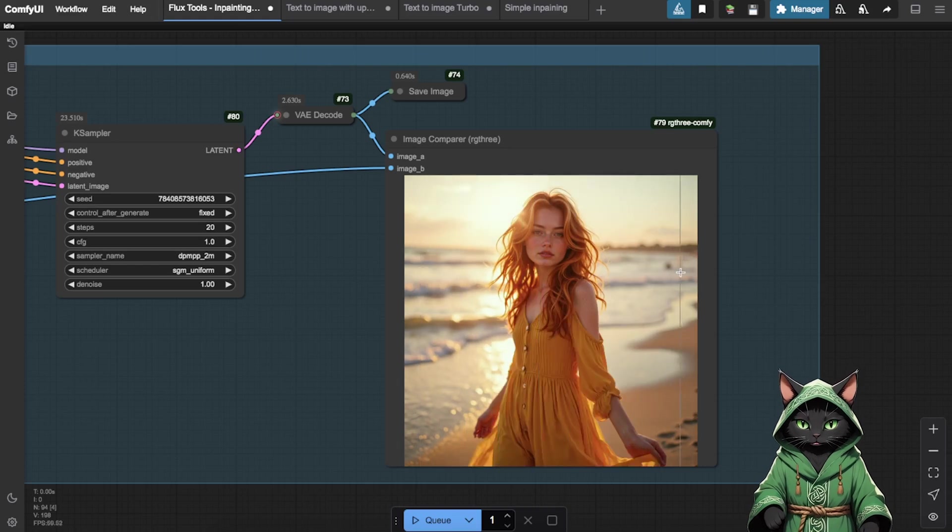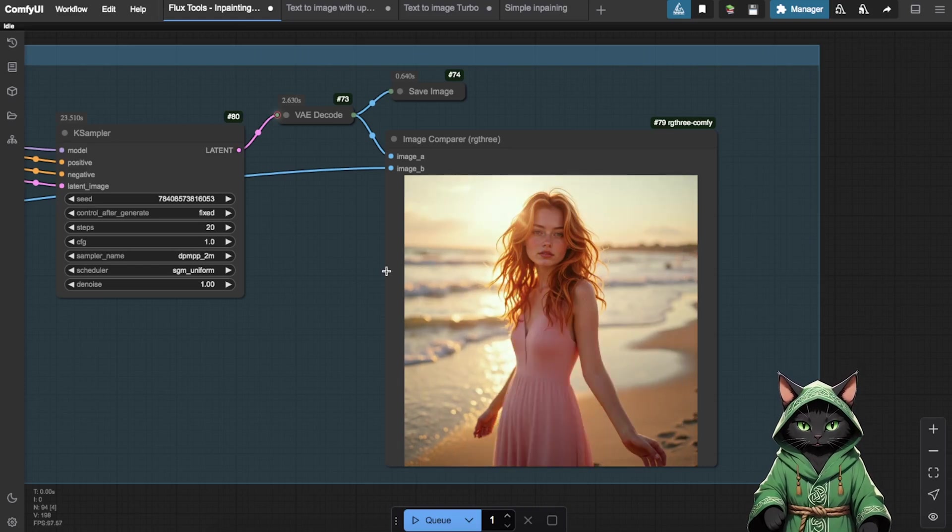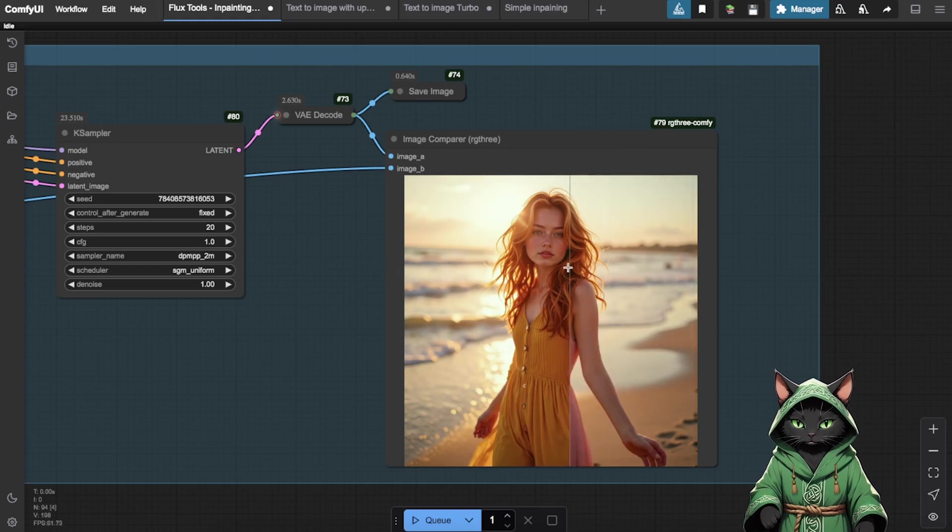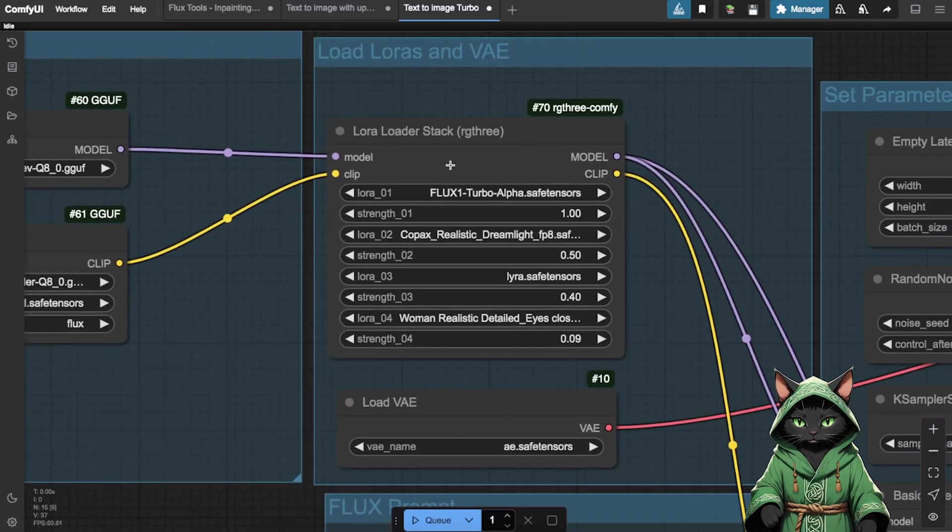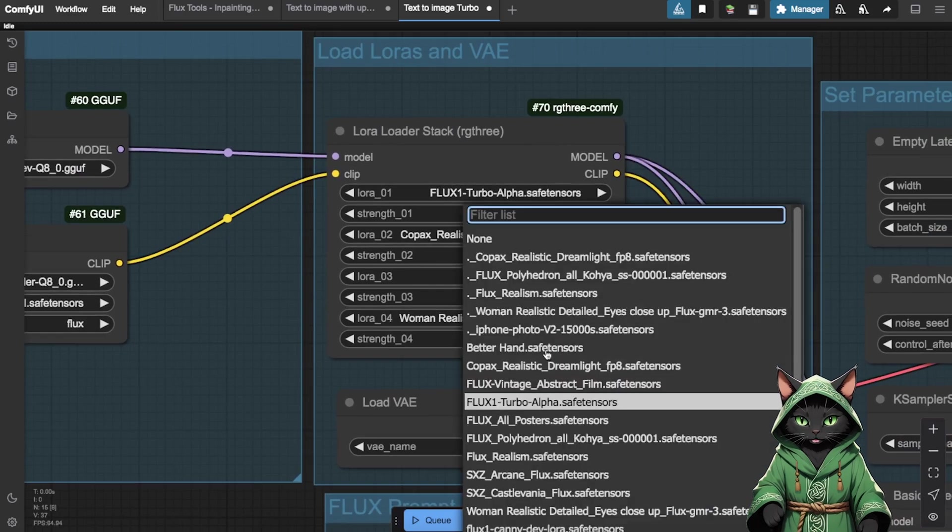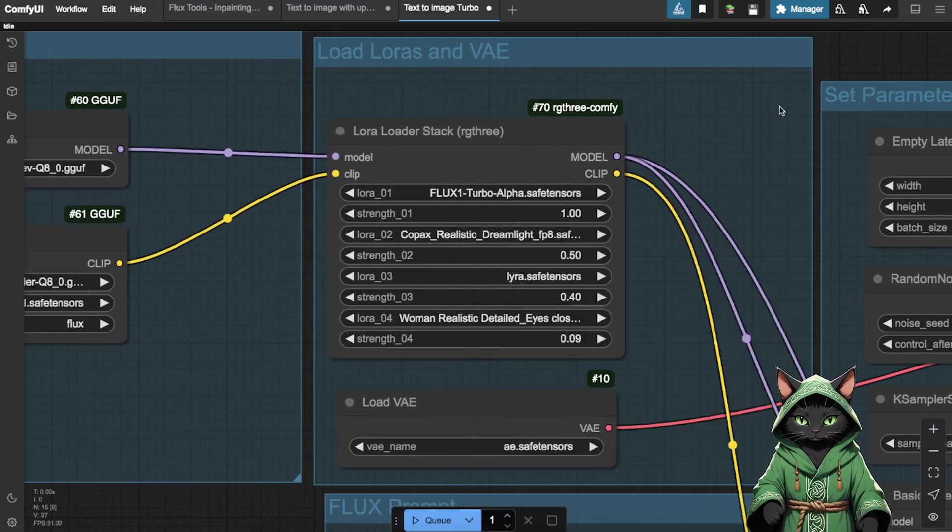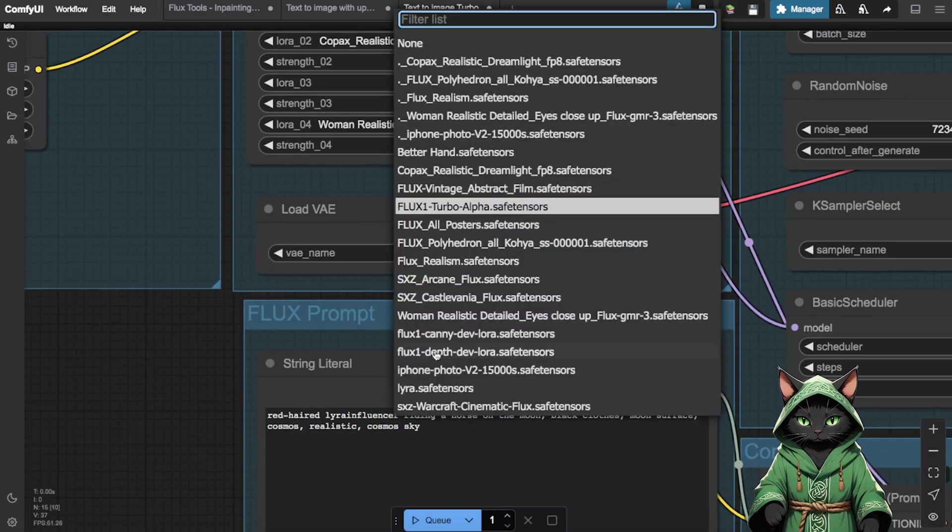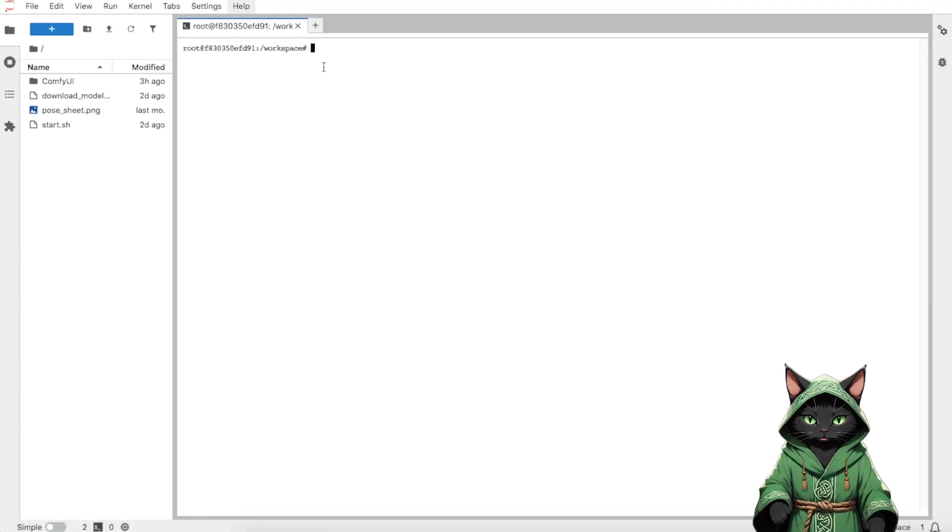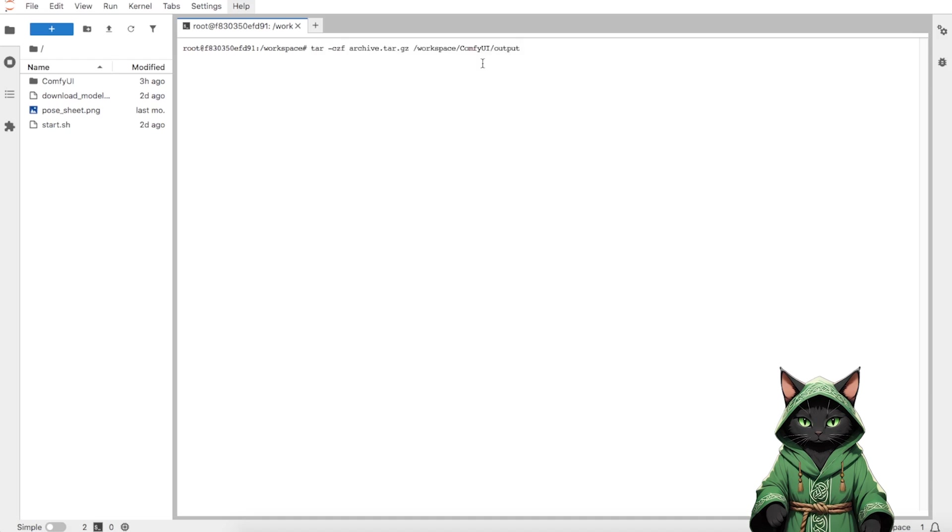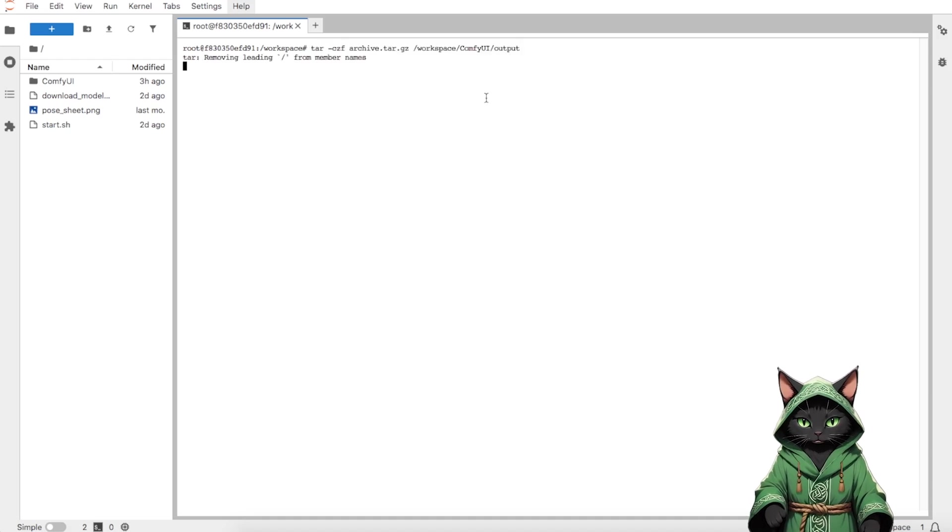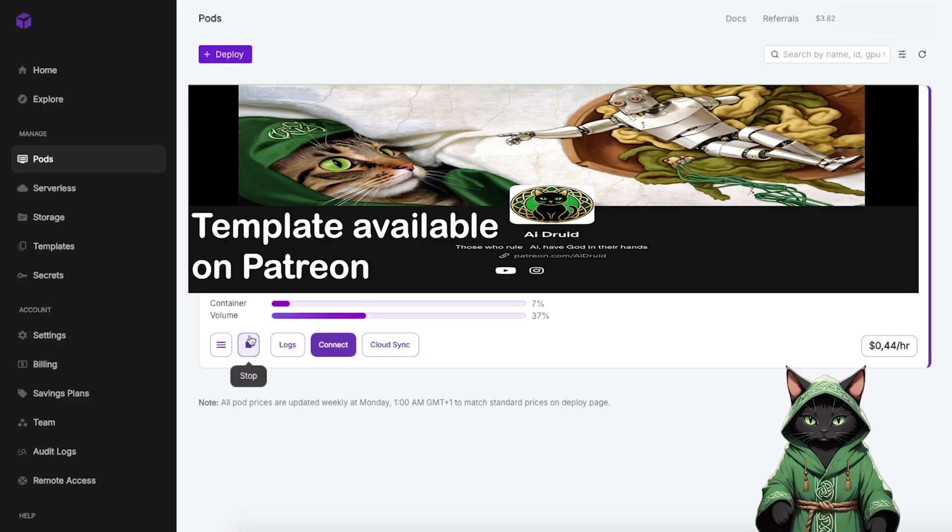You can also quickly generate images using Text2Image Turbo if you want fast. Now, it's your time to play. I highly recommend experimenting with other Loras, such as Copac's Realistic Dreamlight or Flux Realism. Once you're satisfied with the results, save your creations. I explained this already in Part 1 how to do it effortlessly and fast. Remember to stop the pod and terminate it when you are done.